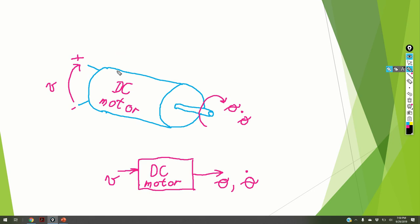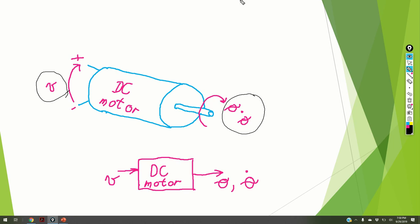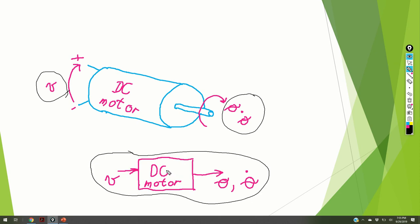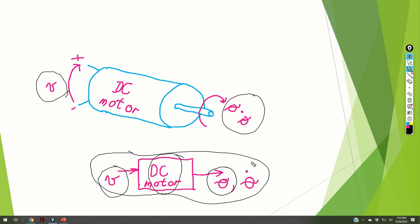What is a DC motor? A DC motor is basically a system that converts electrical energy or voltage into mechanical motion of its output shaft. A DC motor can be represented by the following block diagram. The DC motor is the block. Its input is the external control voltage and its outputs are the angle of rotation of its output shaft and the first derivative of the angle of rotation — the angular velocity.